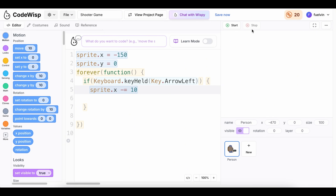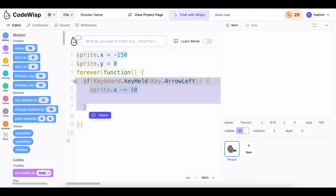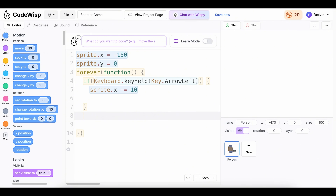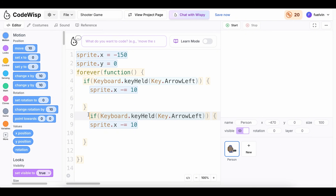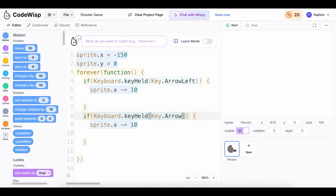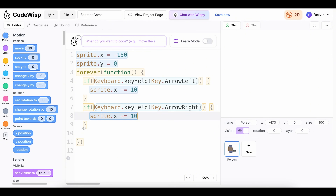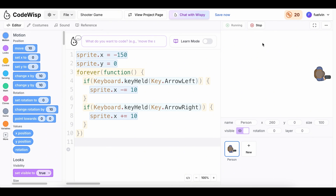Now let's do the same thing for the right arrow key. I'm going to select all of this code and copy it with Ctrl+C, then paste with Ctrl+V. And now instead of arrow left, we want to do arrow right. And instead of minus equals 10, we want to do sprite.X plus equals 10. Now if we click start and press the right arrow key, our player moves to the right. Now we can move our player left and right, just like that.